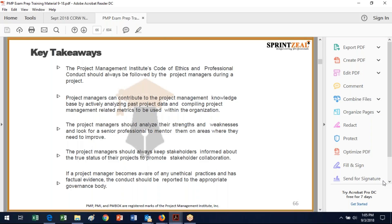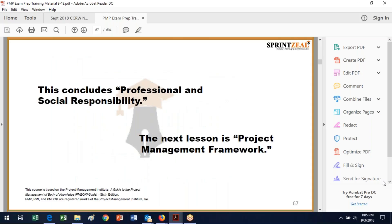Obviously some stakeholders are very busy — the president of the company can't have their finger in every project. So provide information at the intervals and in the depth appropriate to that person's level. If you become aware of an unethical practice or an issue, get to the root cause and provide the facts and reports to the appropriate governing body. That's the end of social responsibility — now we're going to get to the project management framework.